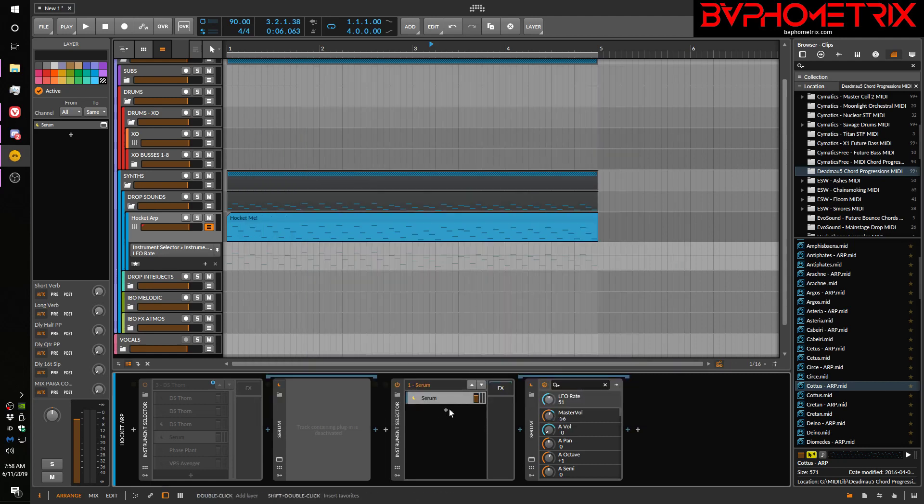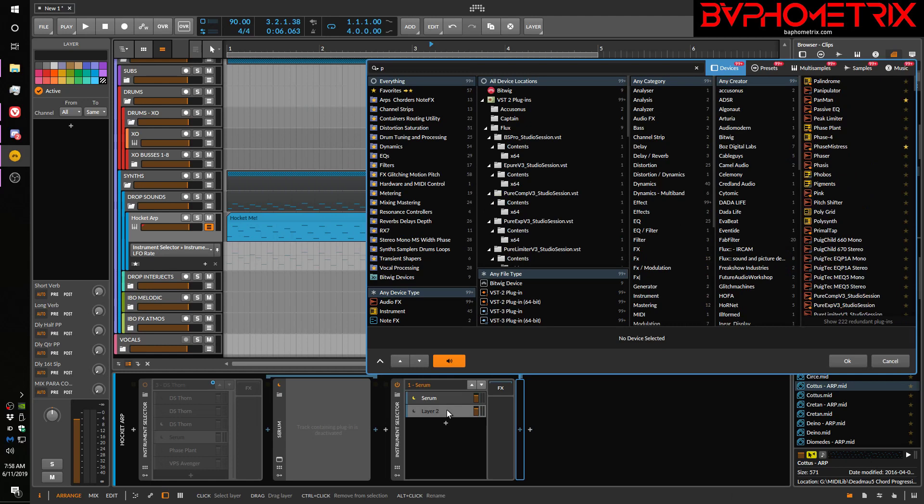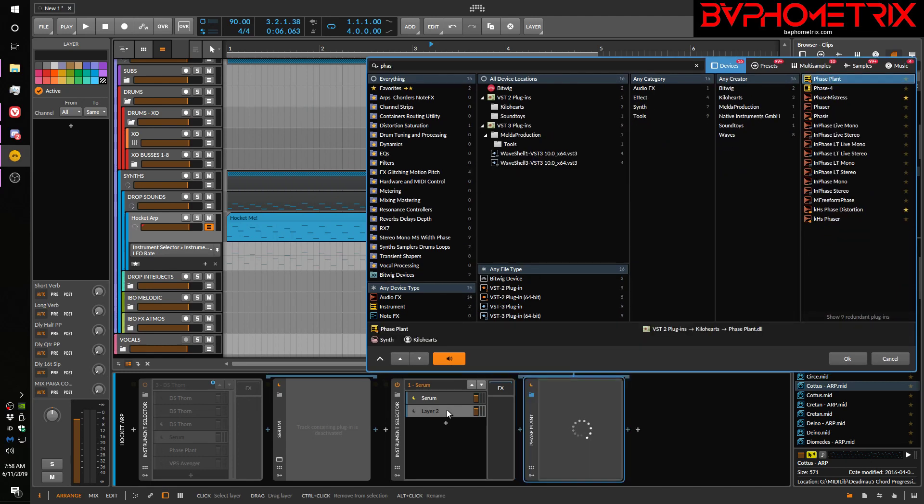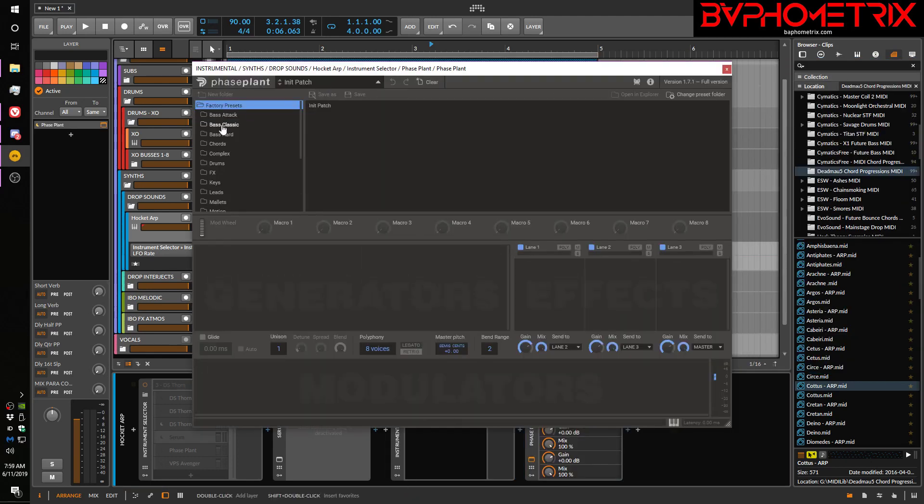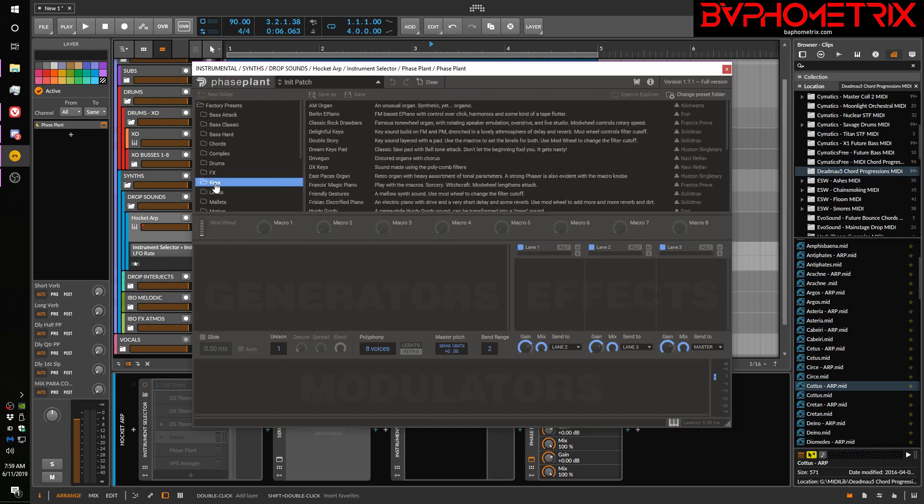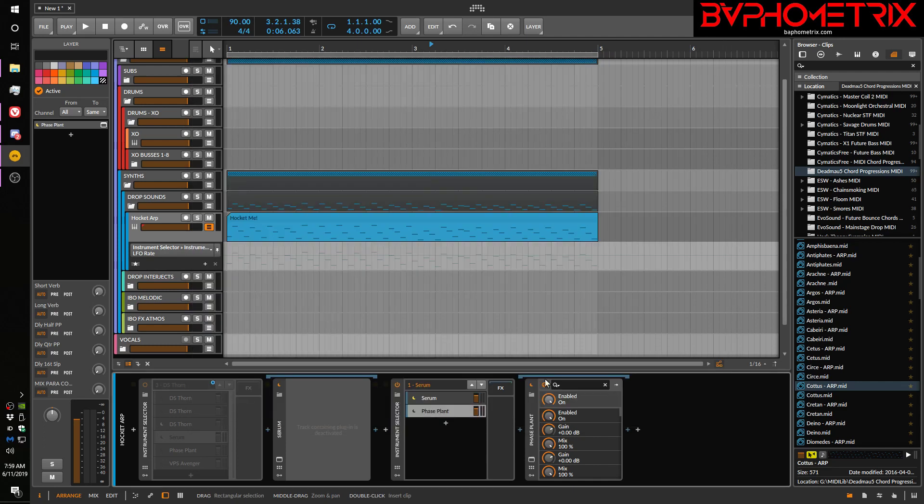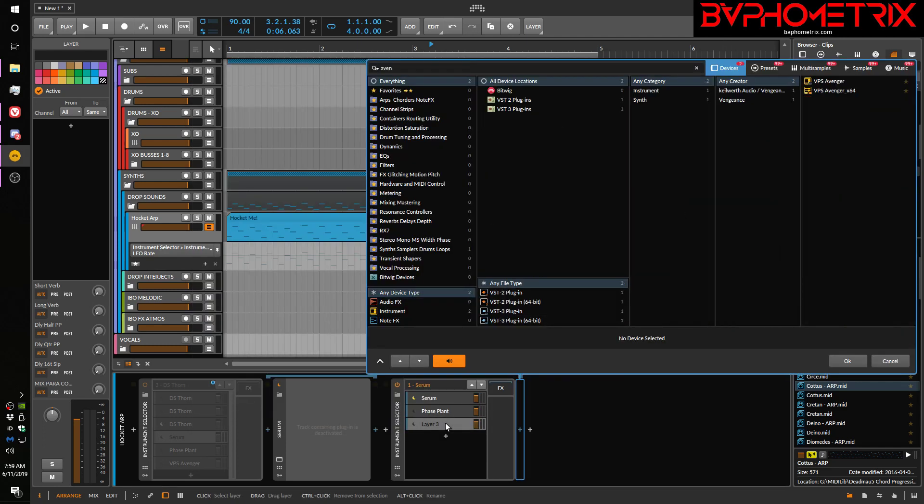Let's go add another instrument like phase plant. Let's pick patch. Okay. Let's go pick another one. Avenger.